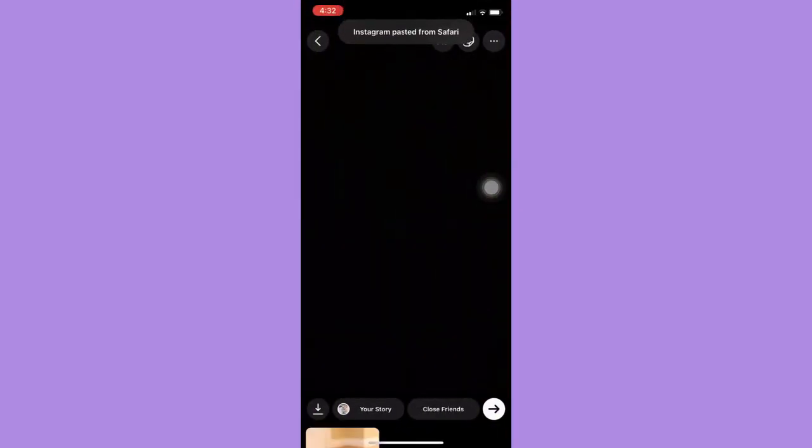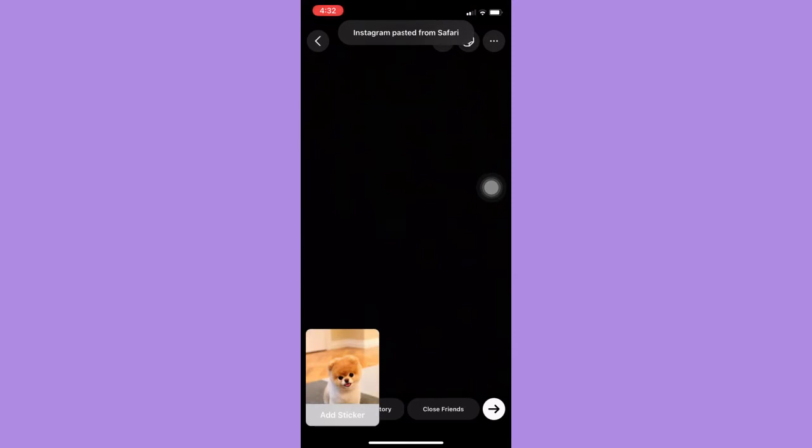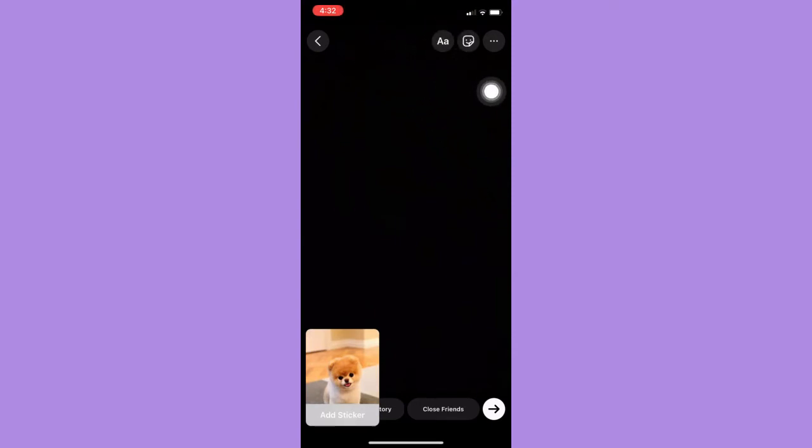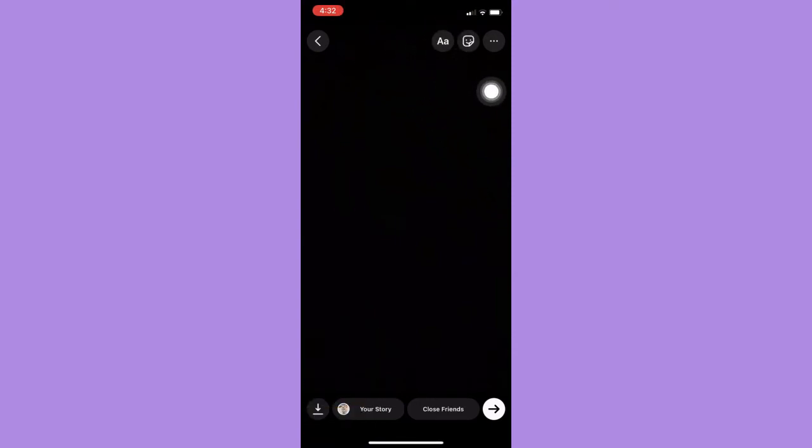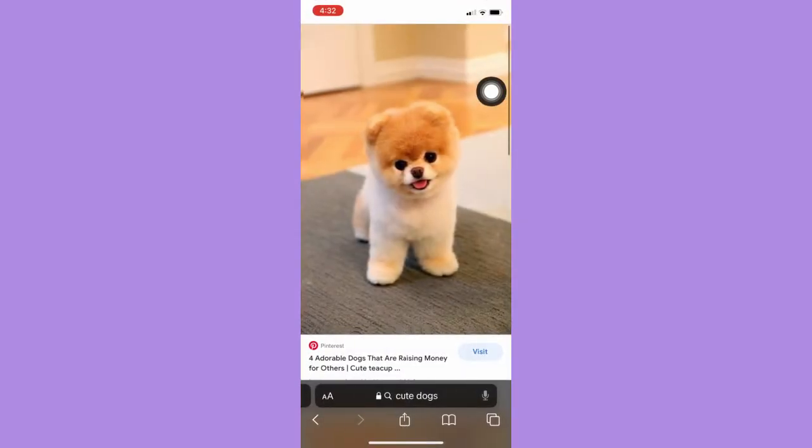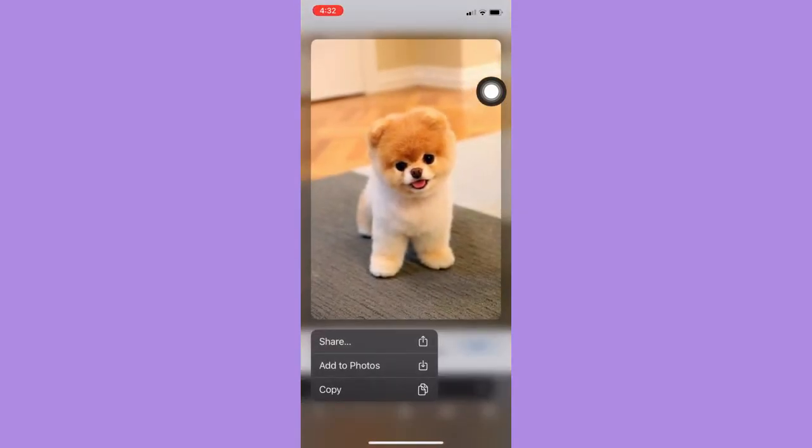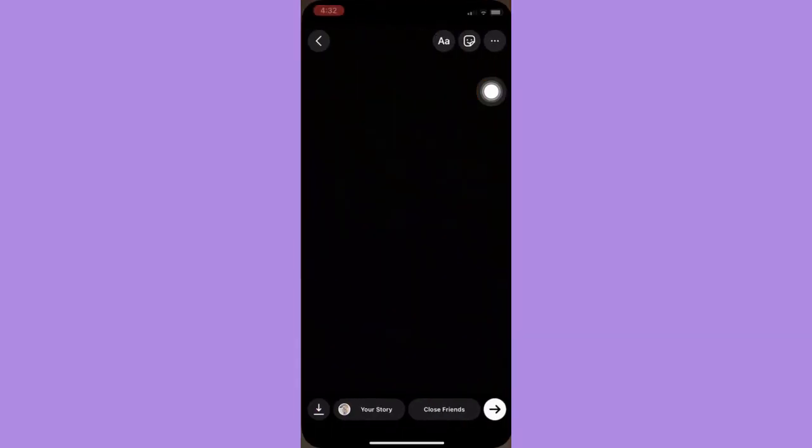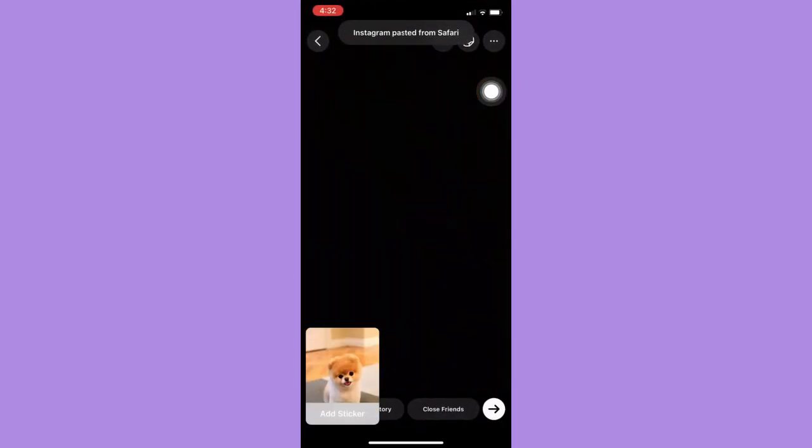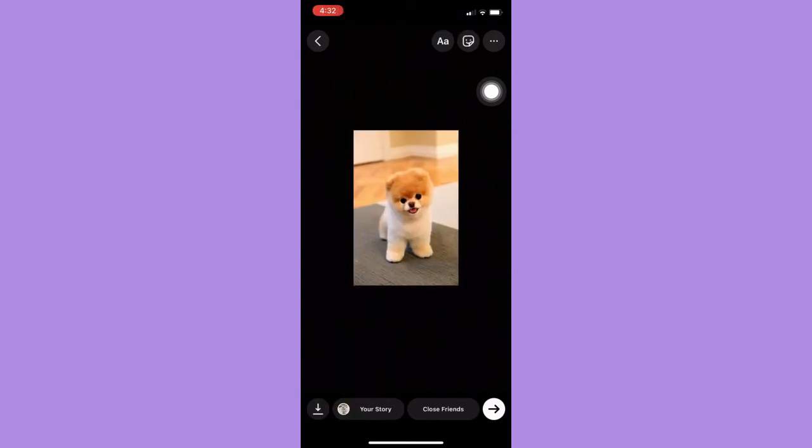Go back to the Instagram story and as you can see, Instagram pasted from Safari. Let's do it again. Copy. Then make sure to click Add Sticker. And there it is.